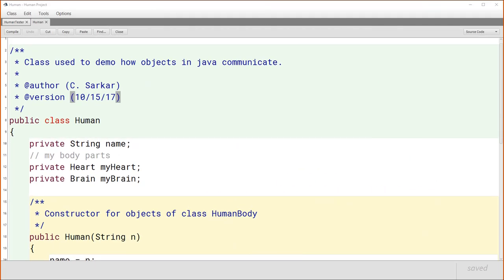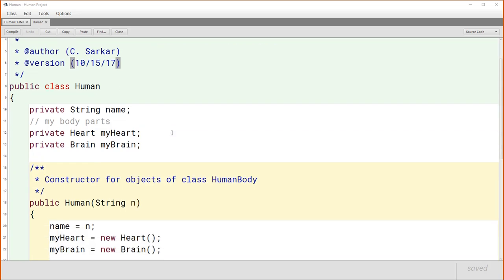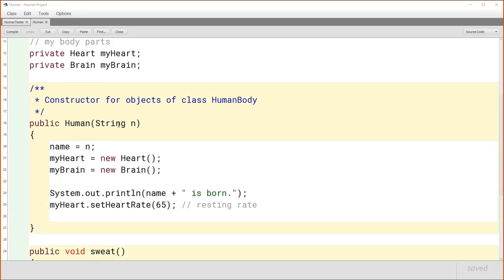Here is our human class. Inside it, we have a string to store the name, a heart object, and a brain object embedded inside the human. In the constructor, we're required to provide a string to name the human. We save that string, then create a new heart object assigned to our heart property and a new brain object assigned to our brain property. We also announce the birth and set the resting heart rate to 65.